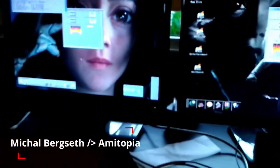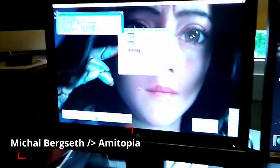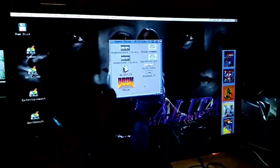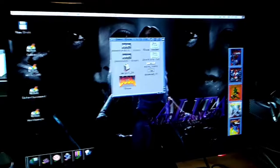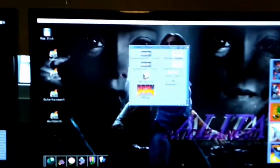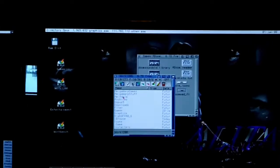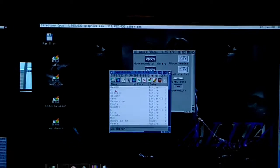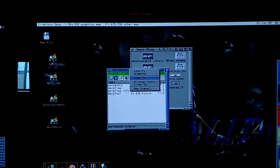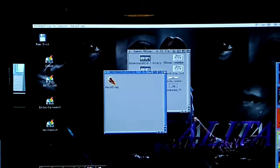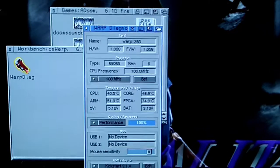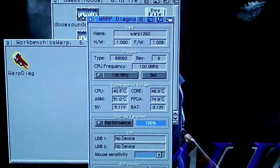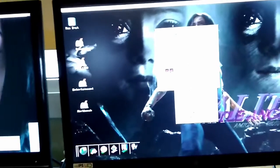And now, ladies and gentlemen, let me introduce Doom on both Vampire and on the Warp 1260. The Warp 1260 is clocked at 100 MHz. I can show it to you here right now, this is Warp, and let's show you it's set at 100 MHz and it's performing as it should.